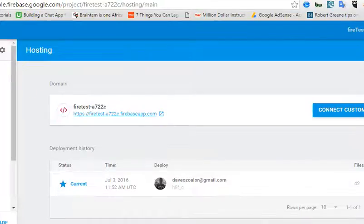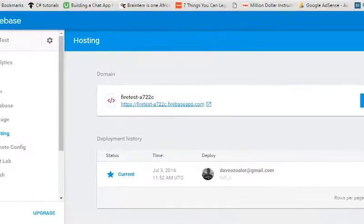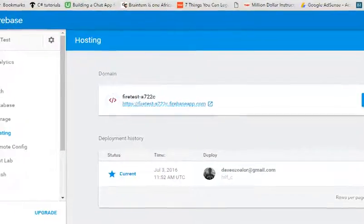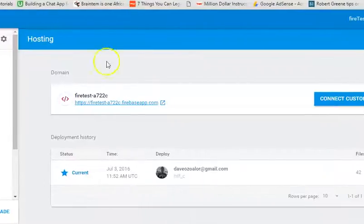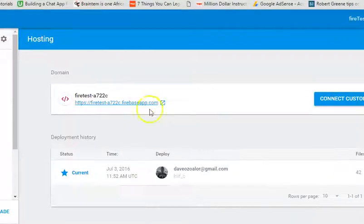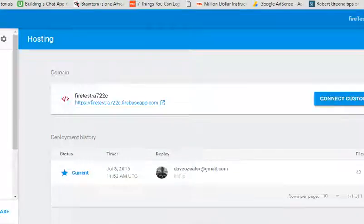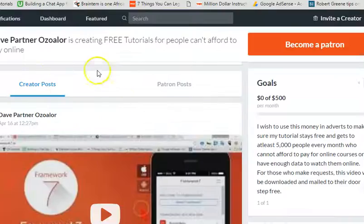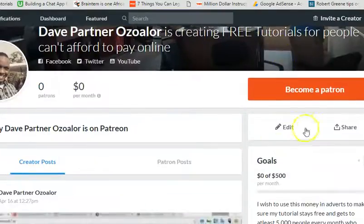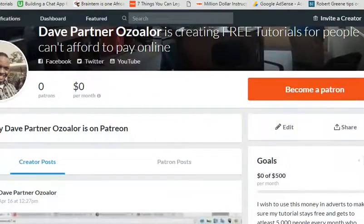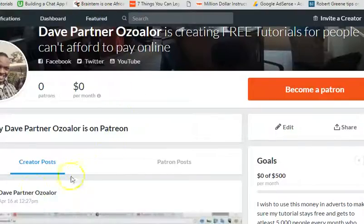That has been settled. In the next tutorial, we will try and do some basic user registration and login. Thank you very much. Don't forget to support me on Patreon. And don't forget to subscribe to my YouTube channel. Thank you. See you in the next video.